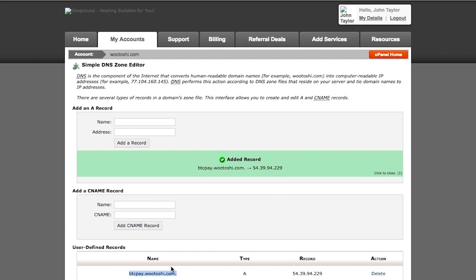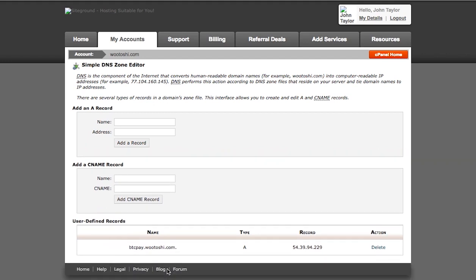We configured that once we set up our BTC Pay server, once we install it on our virtual machine, you will access it through this domain name and not the IP address.